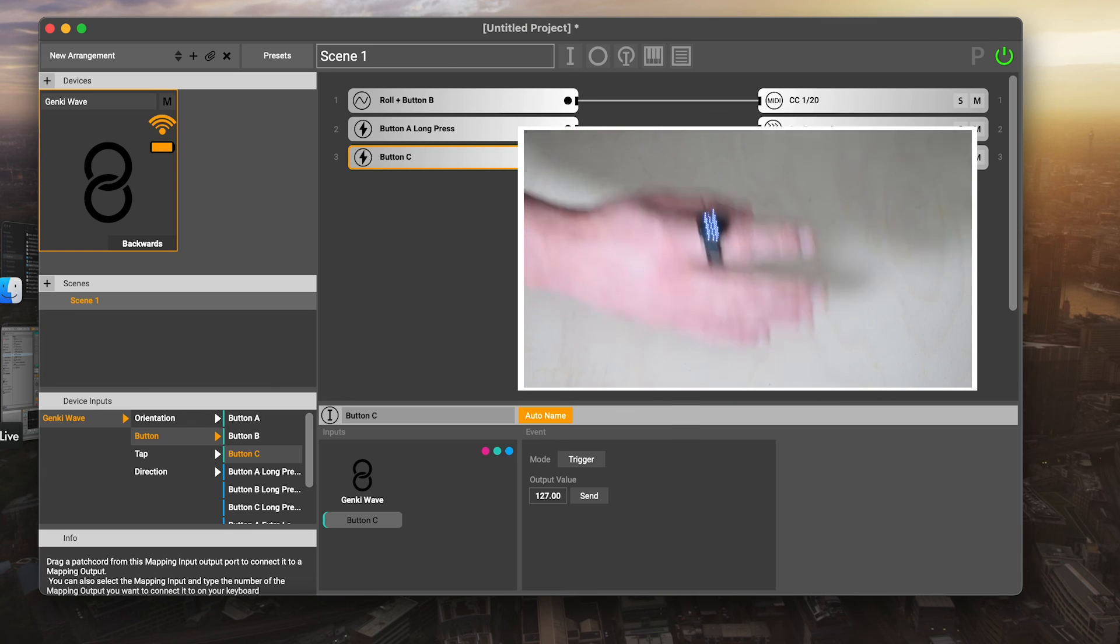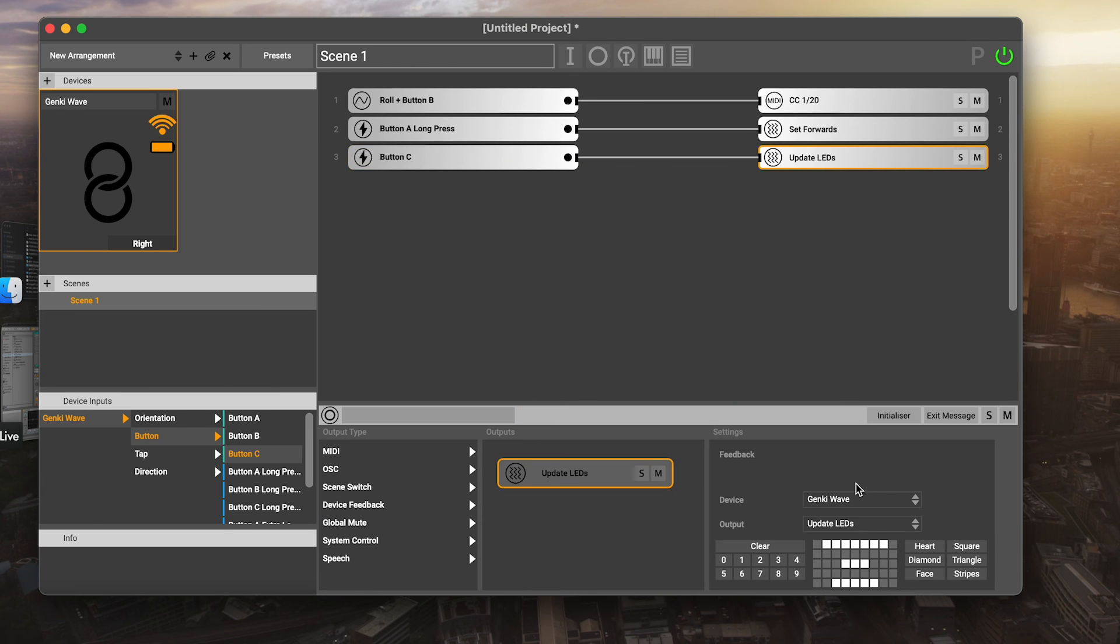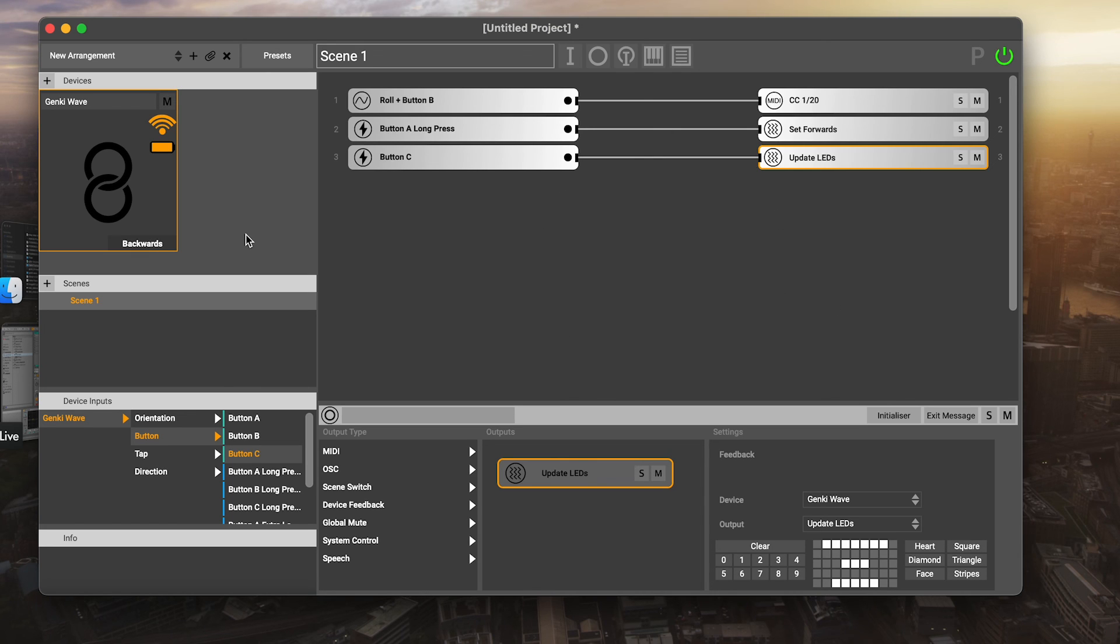You can see now that the pattern has appeared on the Genki wave that I programmed in. So you can actually do all kinds of fun feedback things if you want and get that customized feedback onto the device yourself.